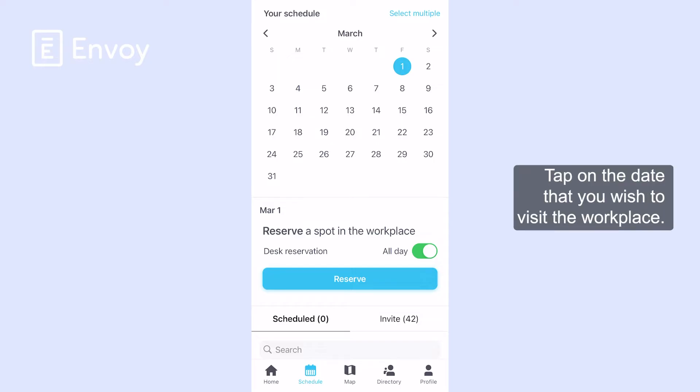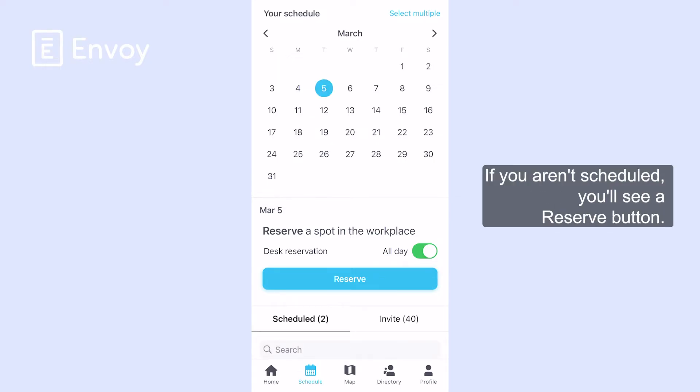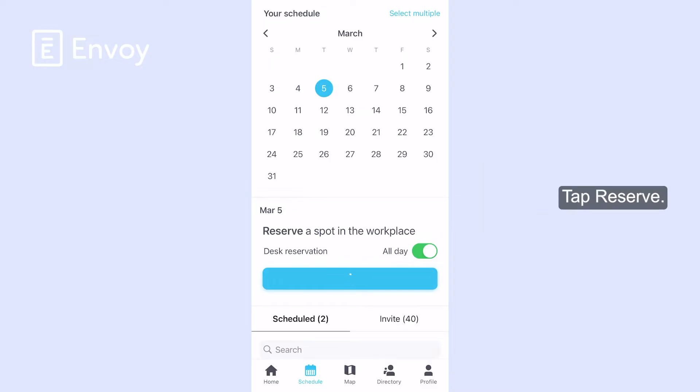Tap on the date that you wish to visit the workplace. If you aren't scheduled, you'll see a Reserve button. Tap Reserve.